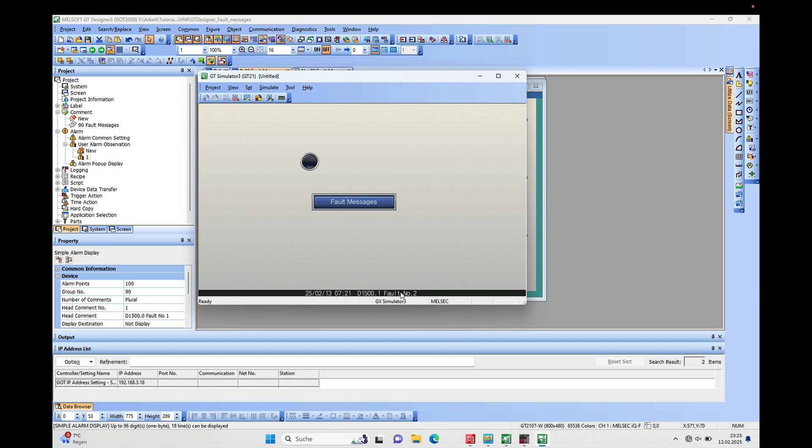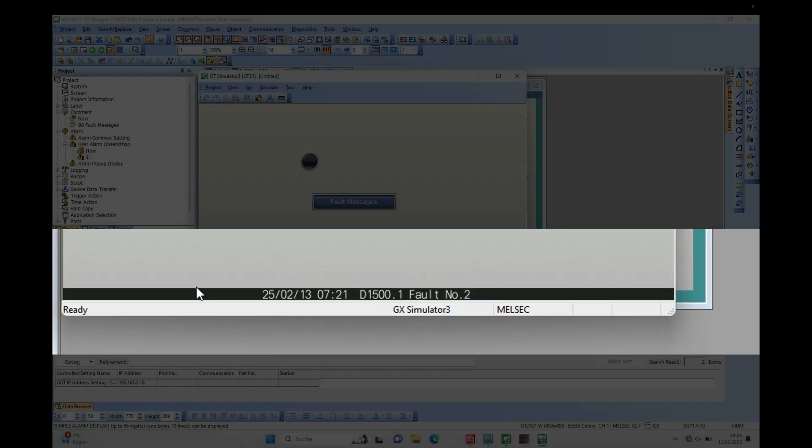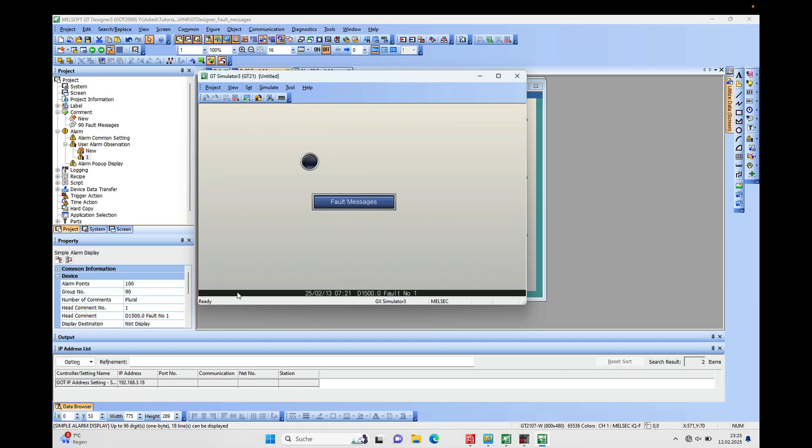...the alarm pop-up display down here in the lower section of the screen, and how this is done I will just show you.